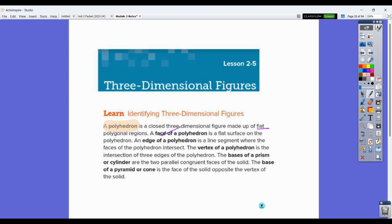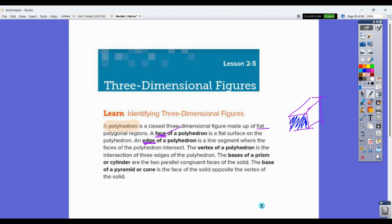We have faces of polyhedrons — a flat surface on the polyhedron. We have edges. If I draw a picture: with this rectangular prism, the face is going to be this piece here, and there would be six of them in total. The edge would be like this piece here, and the vertex would be one of the corners. So we have those different pieces.